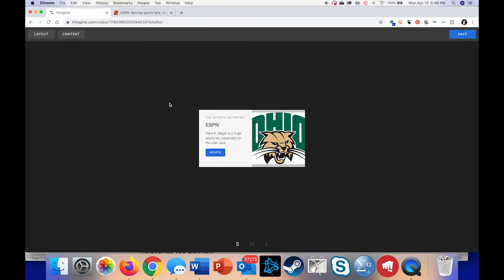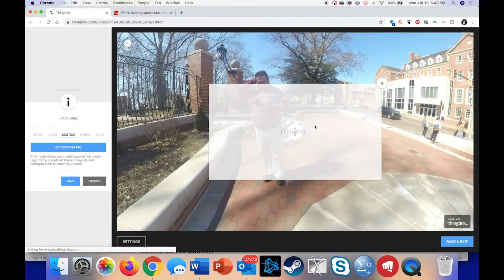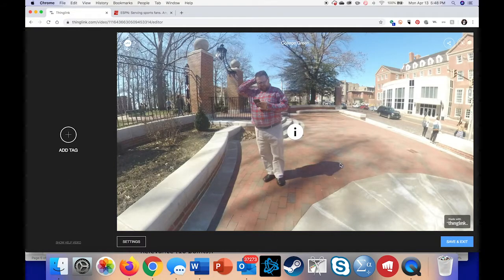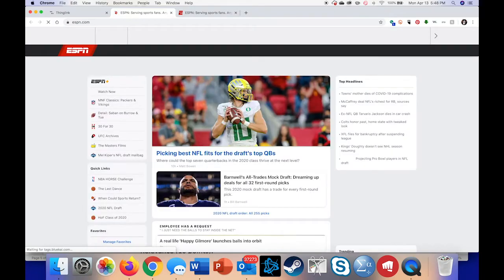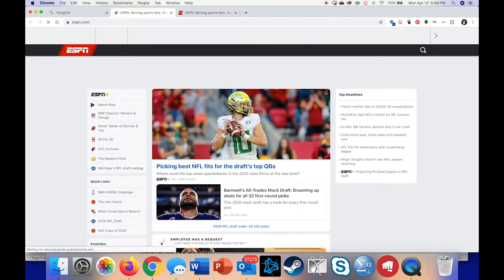There are other ways to add links within the content — that requires you to do some HTML — but this I think is the simplest way. So now that I'm done I'll hit save. And if you click on this info button my card will come up. If you click on 'sports' it takes you to ESPN.com. I hope that helps.